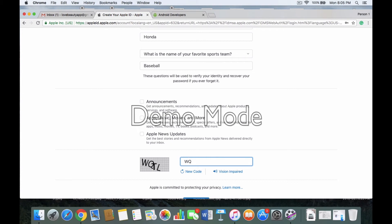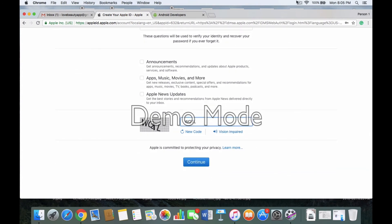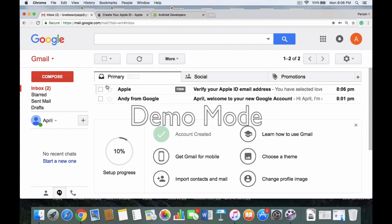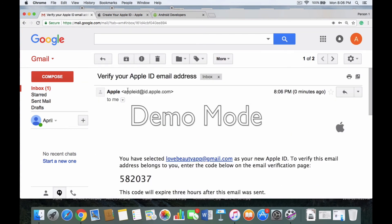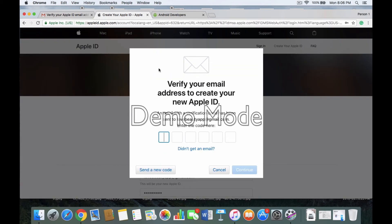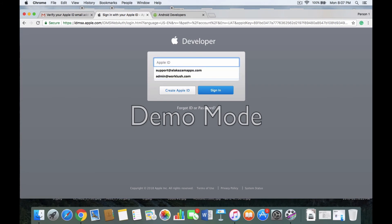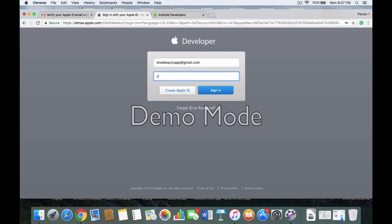After finishing that, it's going to say verify your email address. We just got an email from Apple — for example, the code is 582037. Enter that code and click Continue. Then you're going to have to sign in with the new information you just created: the email you just created and the new password. Click Sign In.